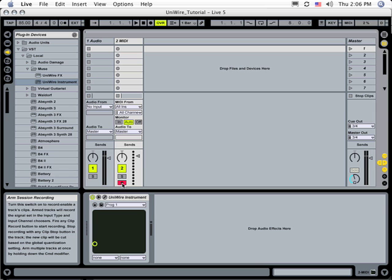The MIDI data is transmitted over UniWire to Receptor where it plays the selected patch, then sends the audio back into Live over UniWire.